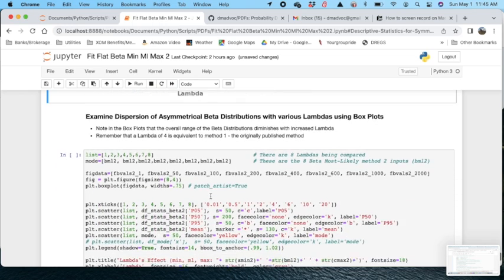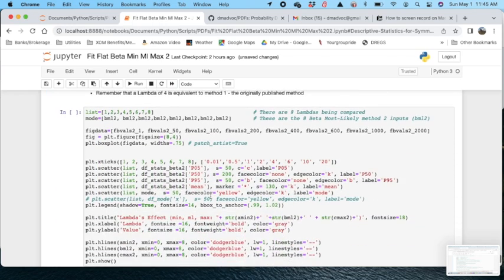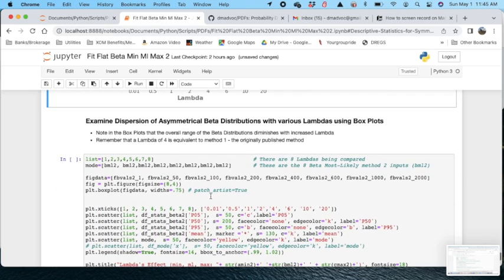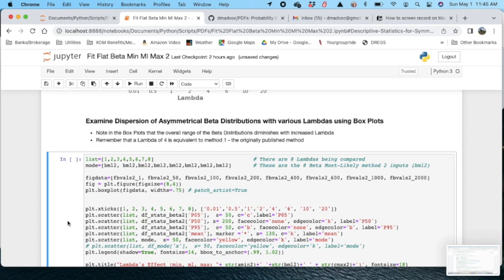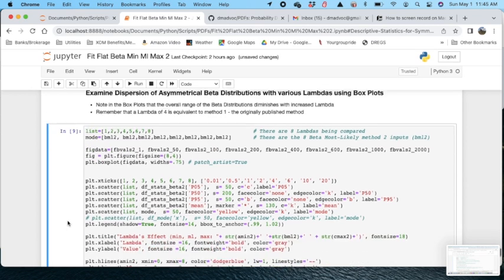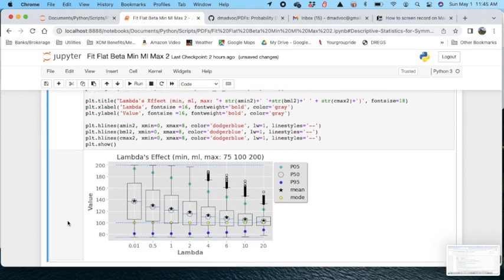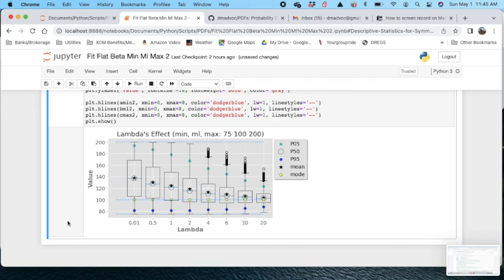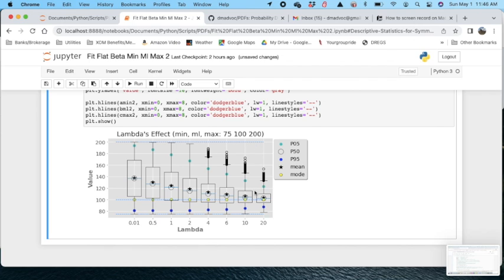Now we can take a look at this for the asymmetrical distribution. And again, it has that same effect where with the higher lambdas, you don't honor the range that was established by the input variables.